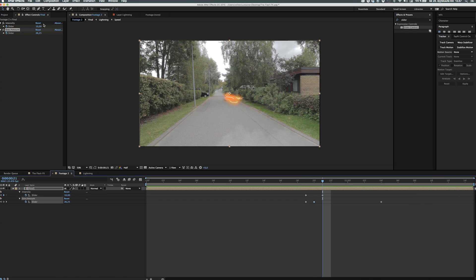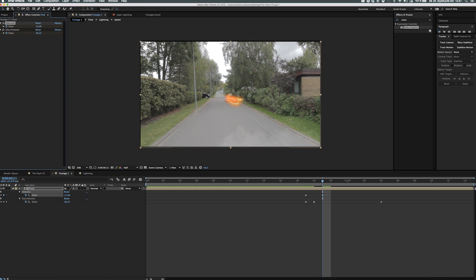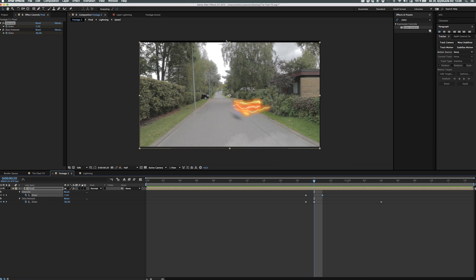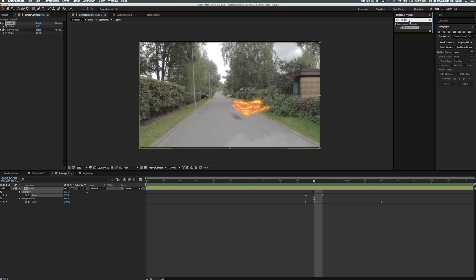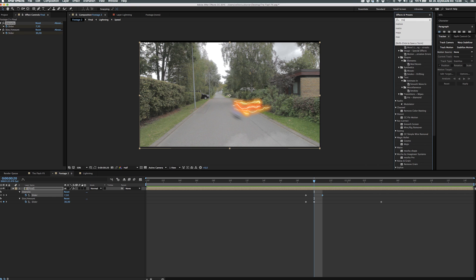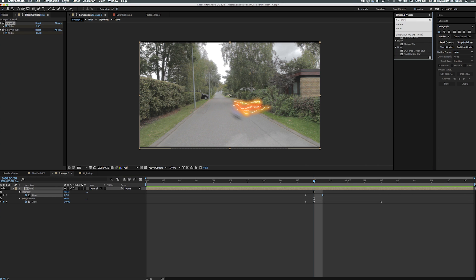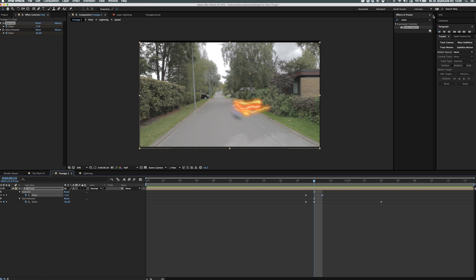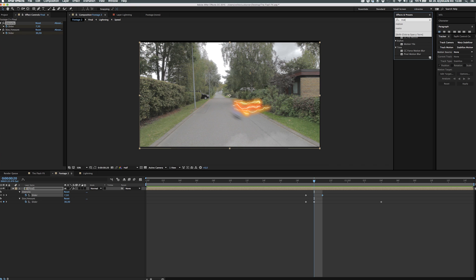So now we got a pretty convincing shake but we have one problem. As you can see in the corners of the video we can see black bars, we're just moving the comp so there's nothing behind it. Usually people scale up the clip but then you lose quality because you scale up the pixels so we have a small trick up our sleeves. Go to effects and presets and find motion tile effect.